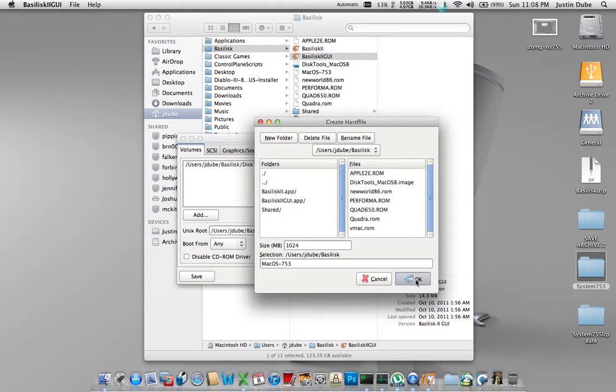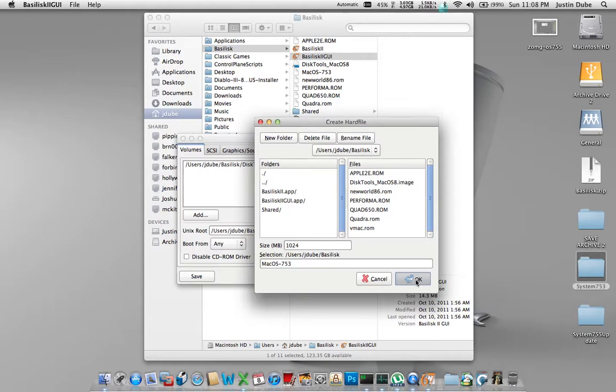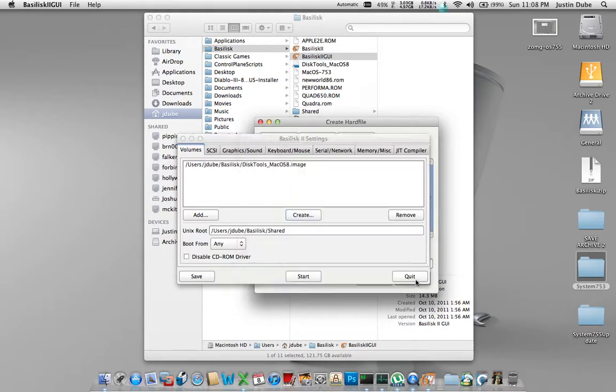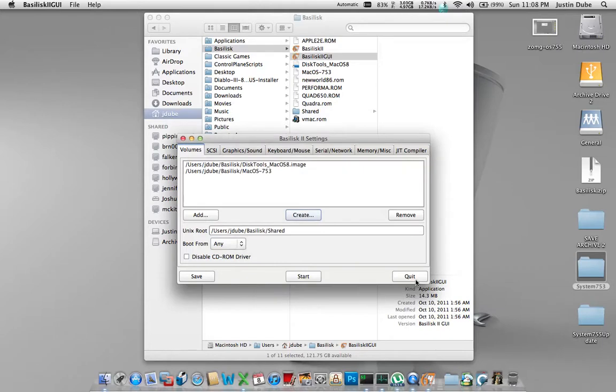Now, this will take a few seconds for it to actually create the file because it is going to create a full one gig file. If you're familiar with VMware, this would be the equivalent of the VMDK image file. Thick provision, VMDK. Okay, now we've got that done.